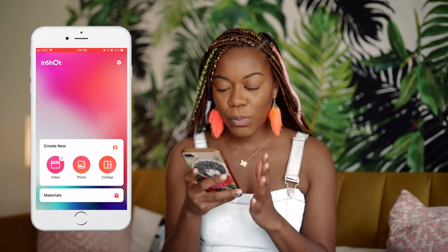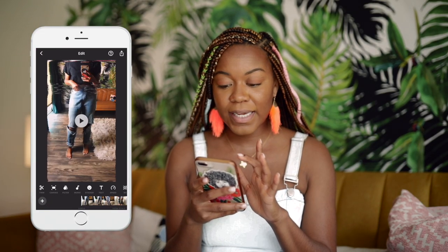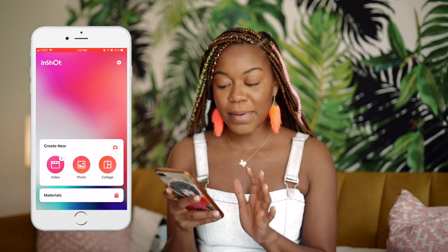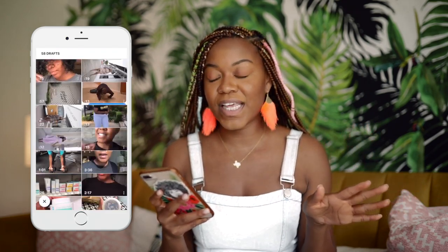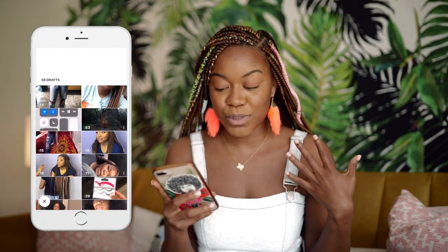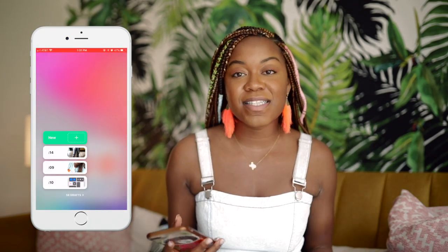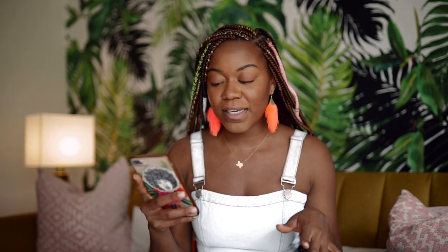One thing I like about this app is that it allows you to draft your videos. I have 58 drafts — ignore that, it's just stuff I forgot to delete. But what I like about drafts is that you can organize your stories, IGTV, or whatever you're editing while still working on it until you're completely ready to publish. It also lets you go back and make corrections, which was not an option before.